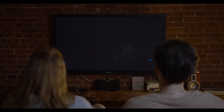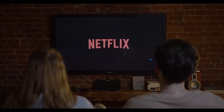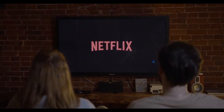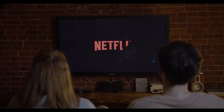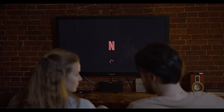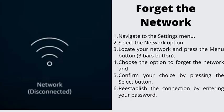Number 4: Forget the Network. Now that we have done a fresh scan of all the available networks, the next step is to try to forget your Wi-Fi network altogether and re-establish the connection. If you click on your network and it connects right away without asking for a password, follow these steps: use the Fire Stick remote to navigate to the Settings menu, select the Network option, locate your network and press the Menu button for more options, choose the option to forget the network and confirm by pressing the Select button, then re-establish the connection by entering your password.